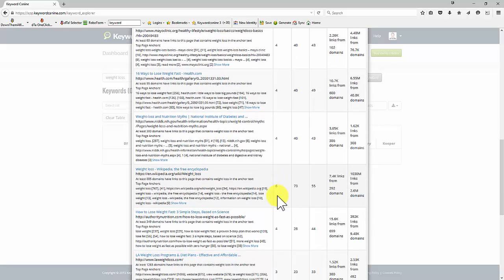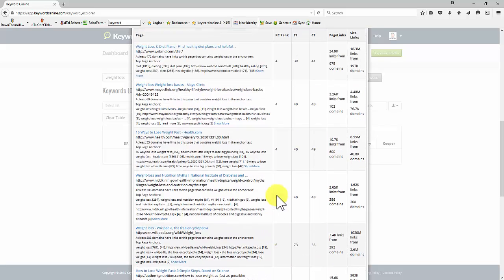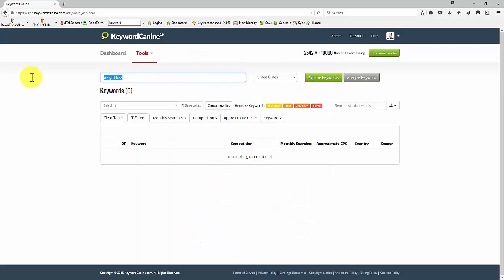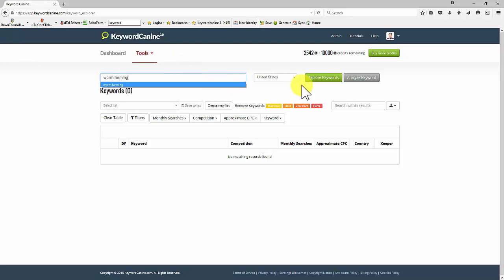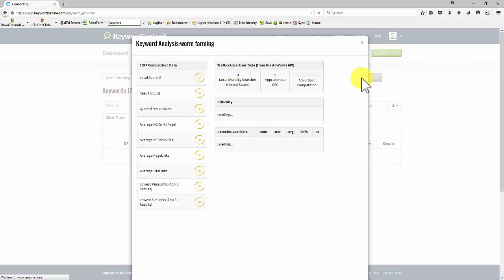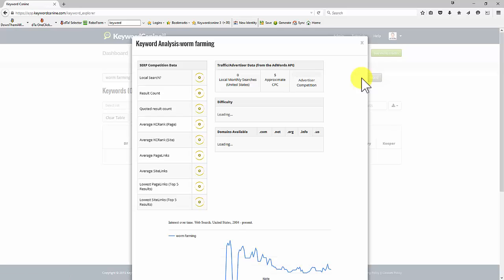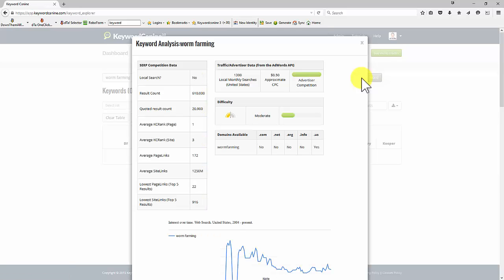These are difficult competition websites. But if you wanted to look at something like, here's a strange one, worm farming. Let's analyze that keyword. That's an unusual one, so it shouldn't be quite as difficult.